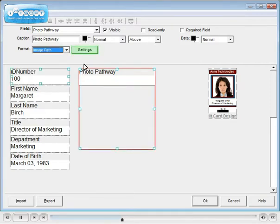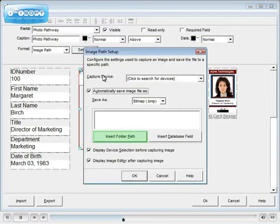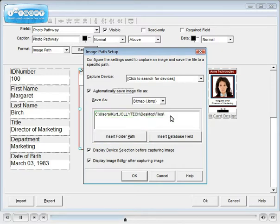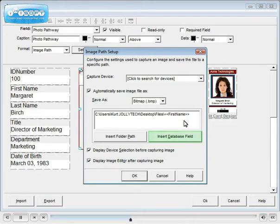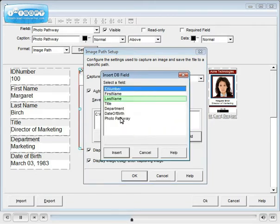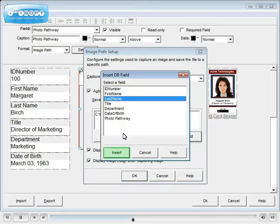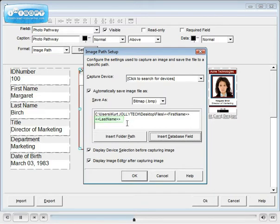Click the Settings button and designate the folder. Then insert the file naming convention using database fields. Add the file type extension and click OK when finished.